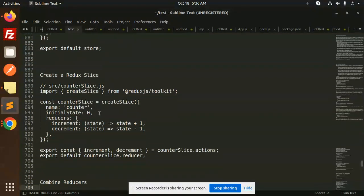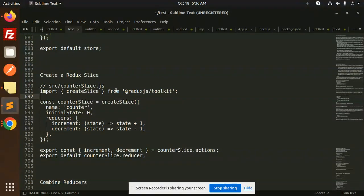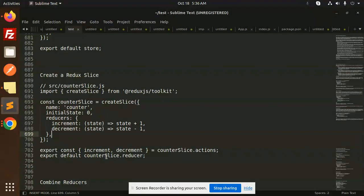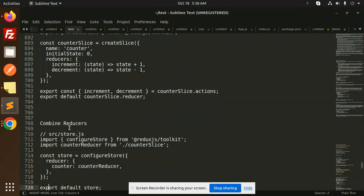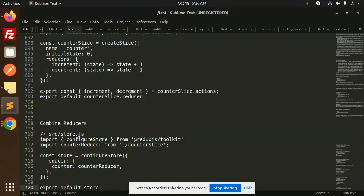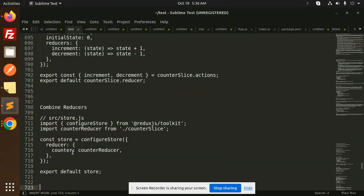We have to create the slices part. Here we have a counter slice.js with state increment and decrement. Then import the counter slice actions, export that, and the default export is counter slice.reducer. Then combine reducers in the store.js part. Here we have a store and a counter reducer.